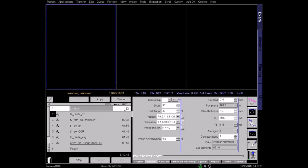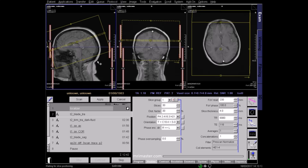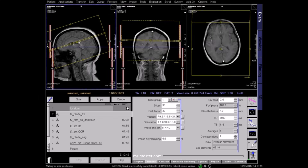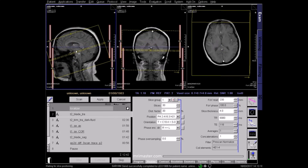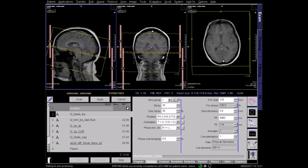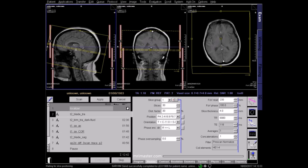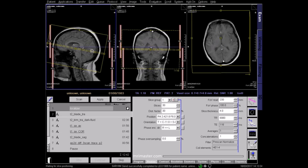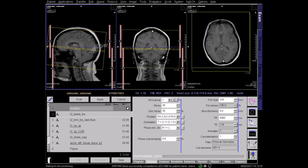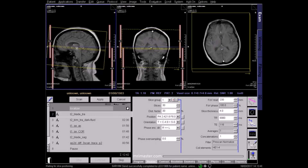Plan your axial sequence in all three planes. On the sagittal localizer, axial slices should pass parallel to a line joining the inferior border of the genu and the splenium of the corpus callosum. The slices should cover the brain from vertex to below the foramen magnum.